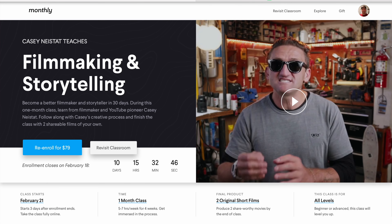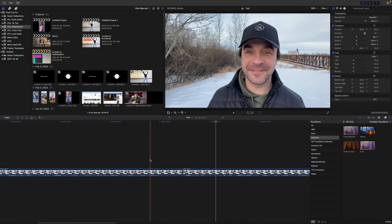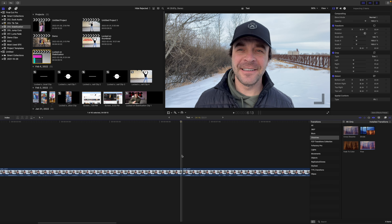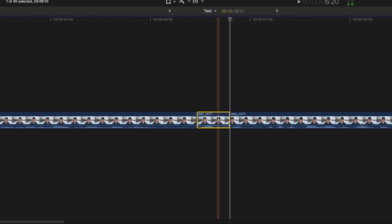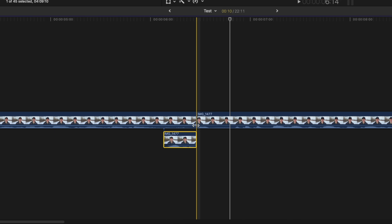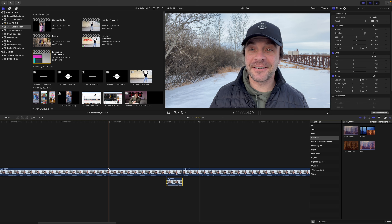I've been taking Casey Neistat's filmmaking course on Monthly.com and picking up a few editing tips, including how to make jump cuts less noticeable. What Casey does is blend the audio from his two clips together, and it actually makes a huge difference. All you do is cut a few frames from the start of your second clip, and drag them under the end of your first clip. Add a bit of a fade to both clips, and because you've blended the audio from both these clips, the cut is quite a bit less noticeable.